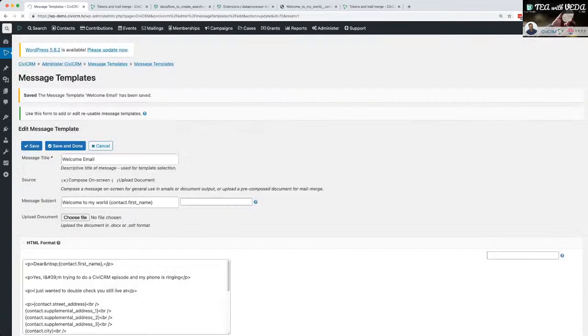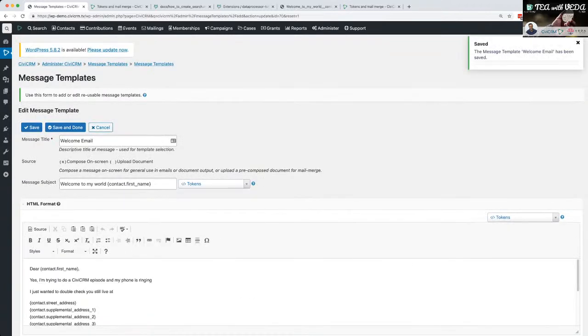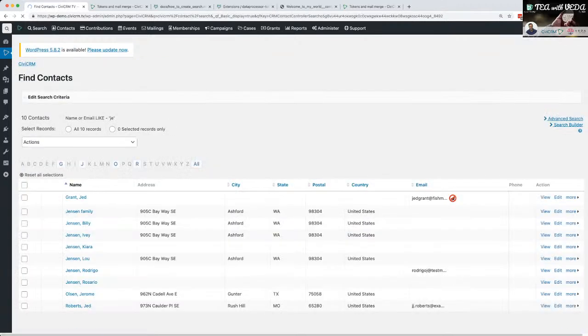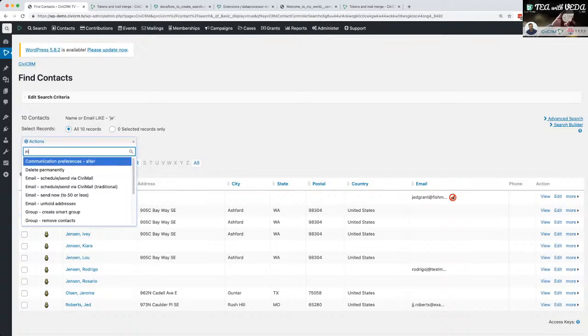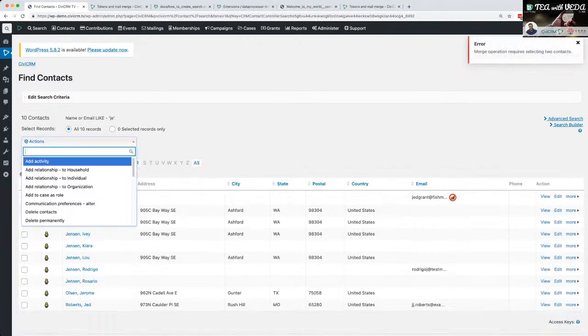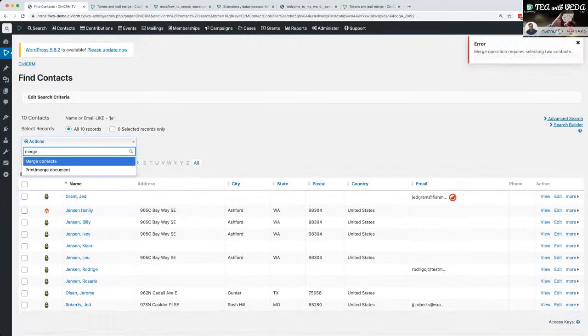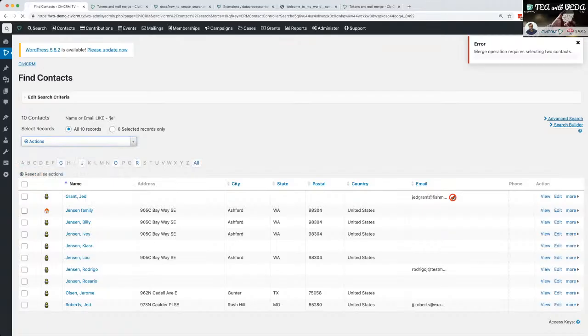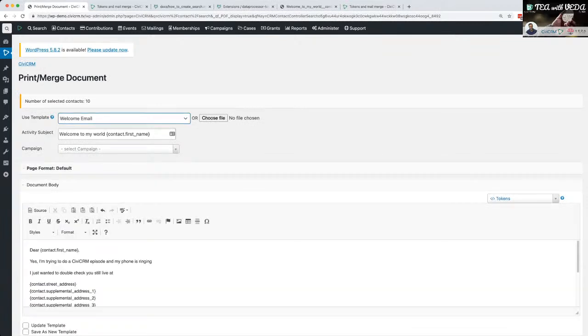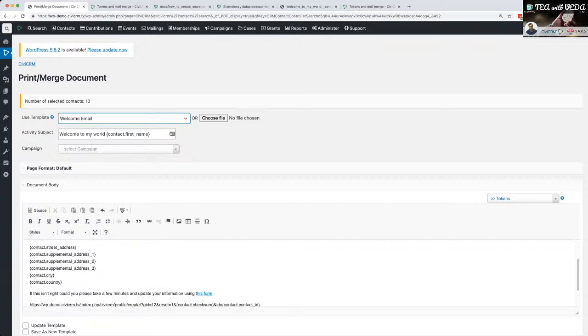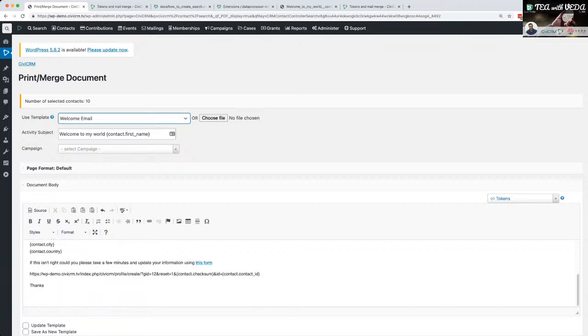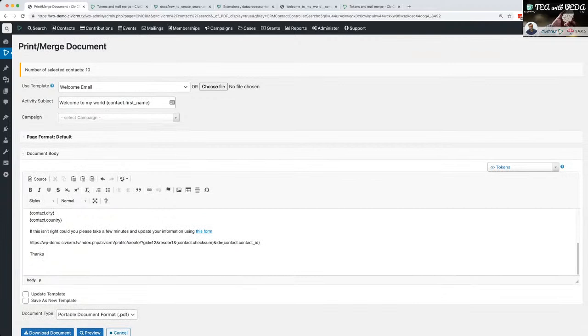So let's save that. Let's do the same process again. Let's just search, find contacts with Jay in it, take all ten. Merge documents. The template welcome email. Great. I've got those extra bits in there and I've got my link in there. Right now if I click on that link or try to open it, it's not going to work. These haven't been replaced yet with the actual checksums and contact IDs.